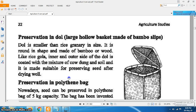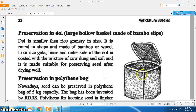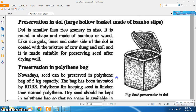A dole is a large hollow basket made of bamboo slips. It is smaller than a rice granary in size and is round in shape, made of bamboo or wood. Like the rice gola, the inner and outer sides of the dole are coated with a mixture of cow dung and soil, making it suitable for preserving seed after drying.